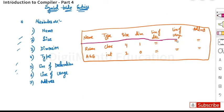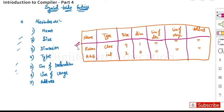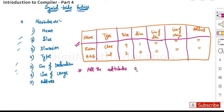These are the various entries in the symbol table according to their attributes. One important thing to note is that all the attributes are not of fixed size.